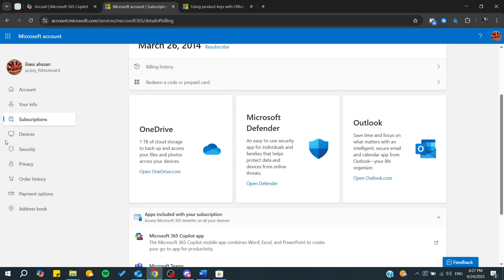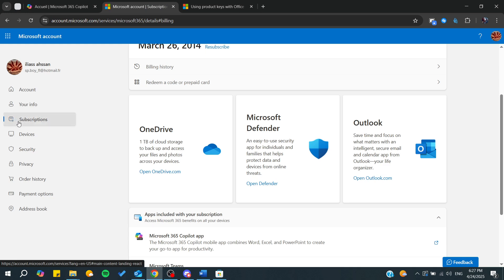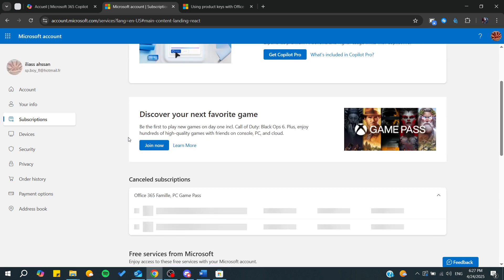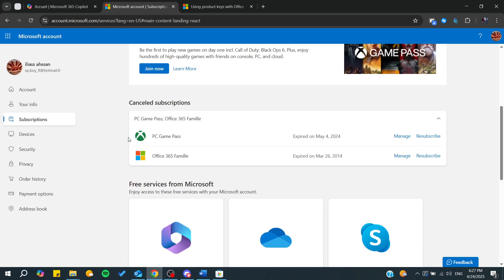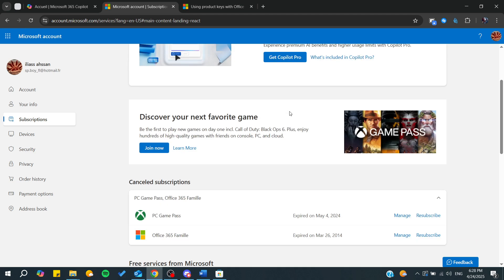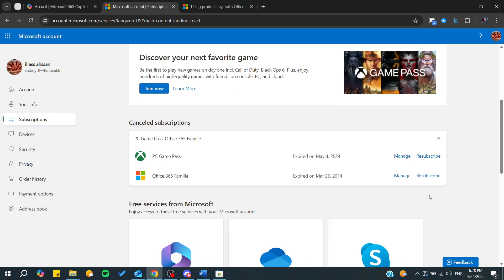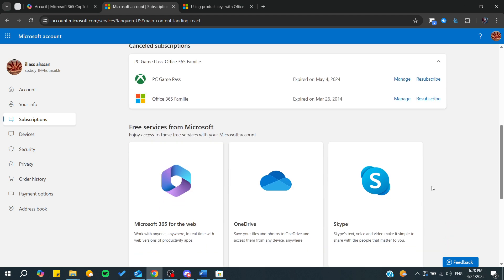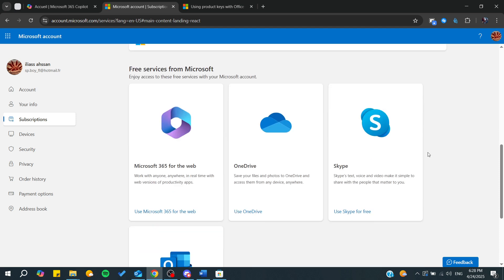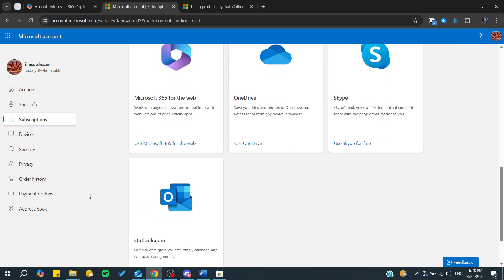To manage your subscription, go to Subscriptions. From there you can either buy a new subscription or resubscribe to an older subscription. That's it — thank you for watching and see you next time.